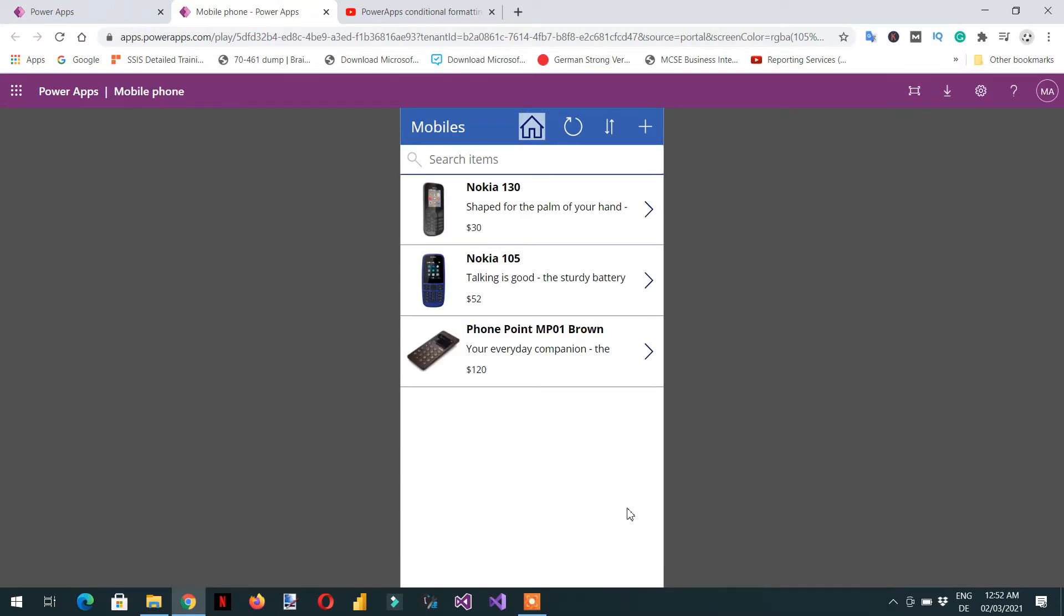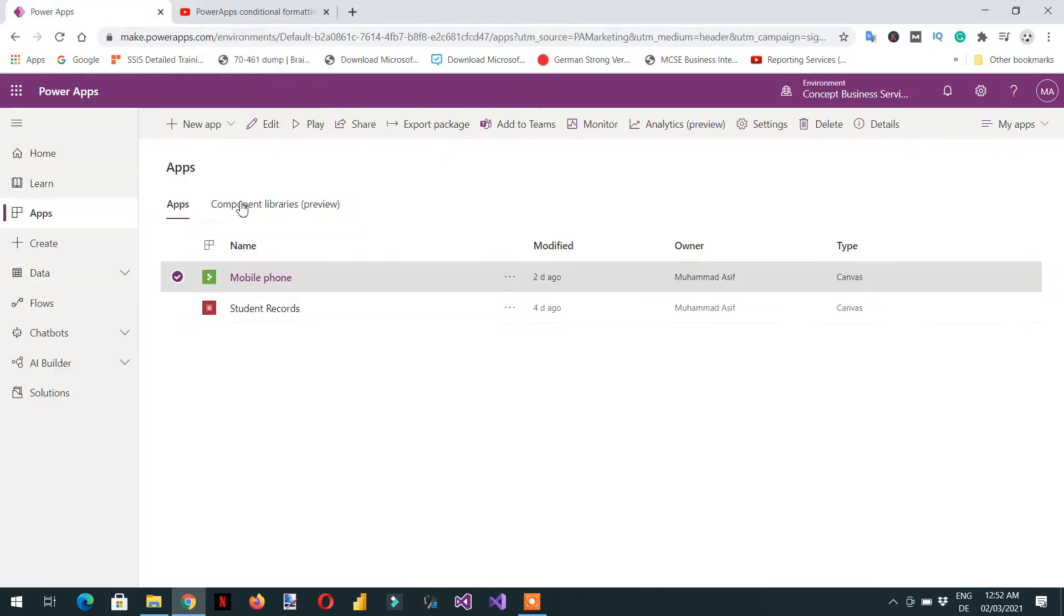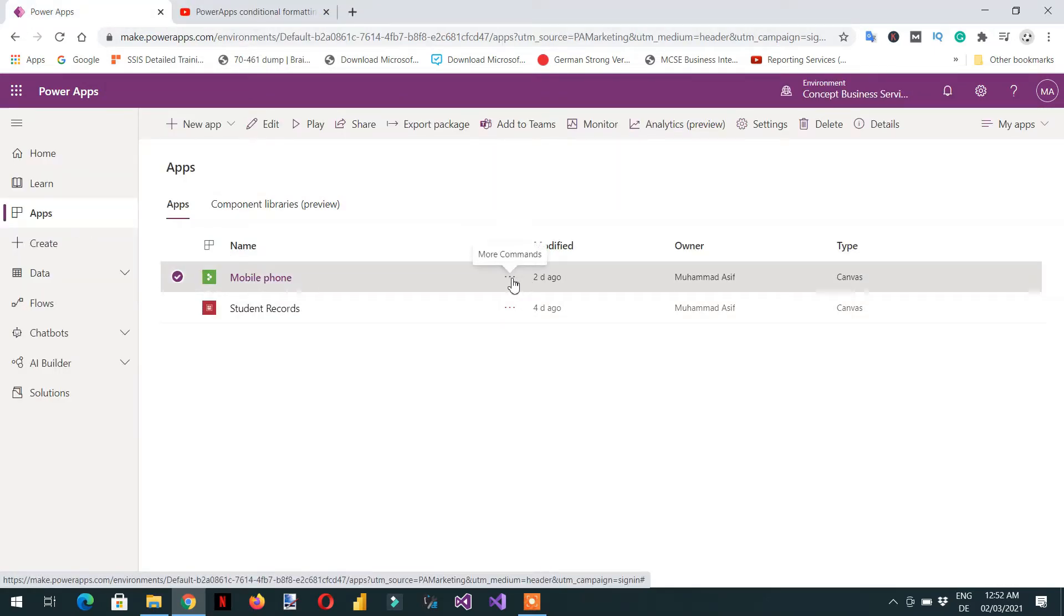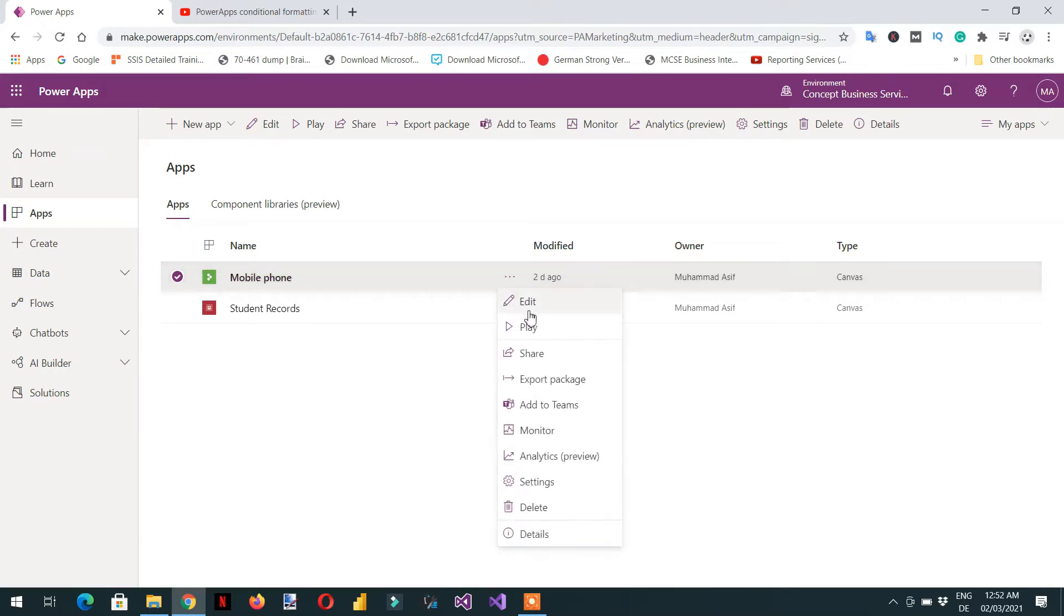Here you can see we are not able to edit anything. We need to close, then under apps you need to click these three dots for more commands and click edit.